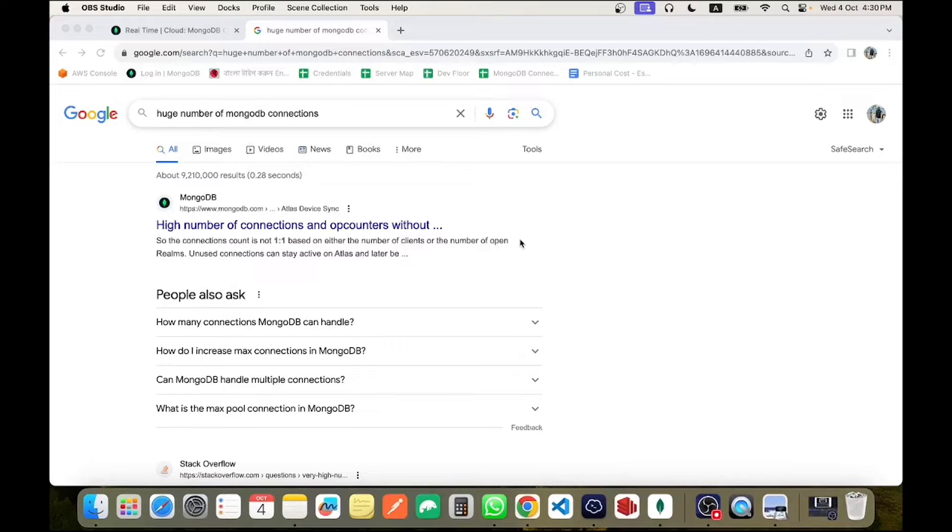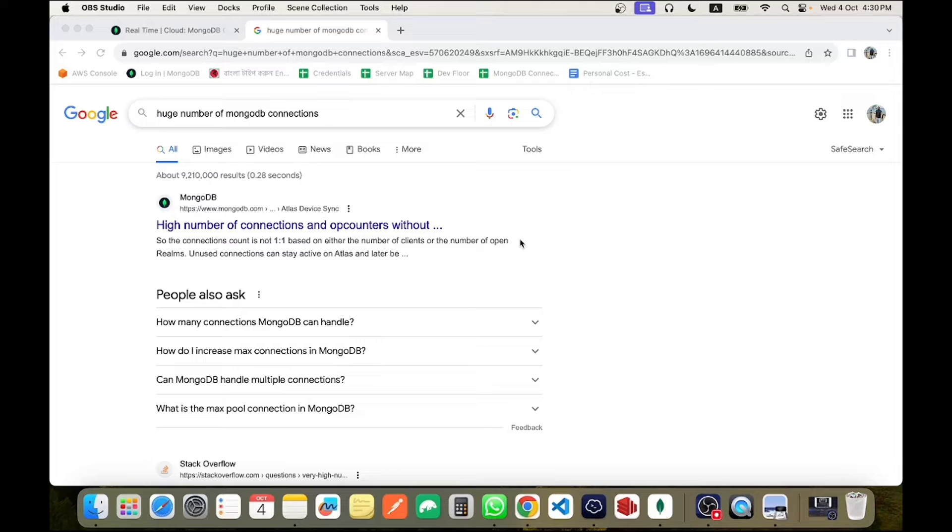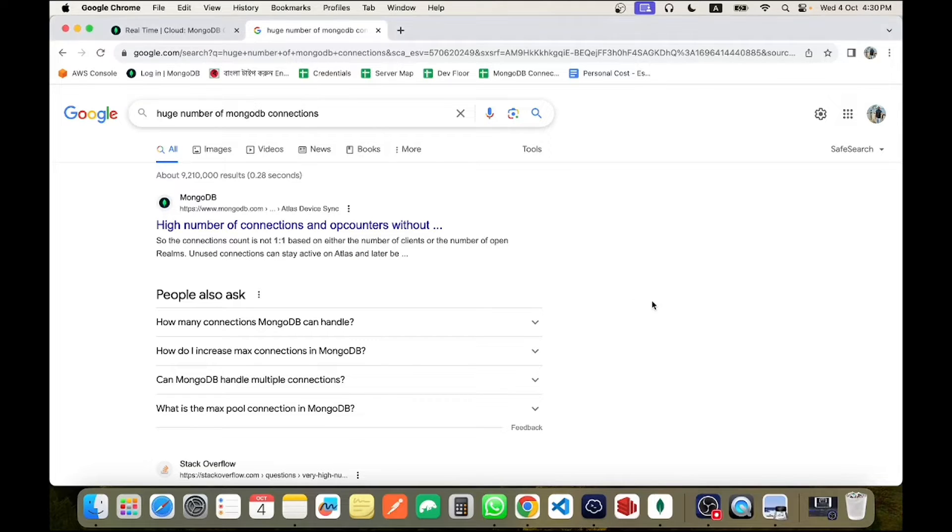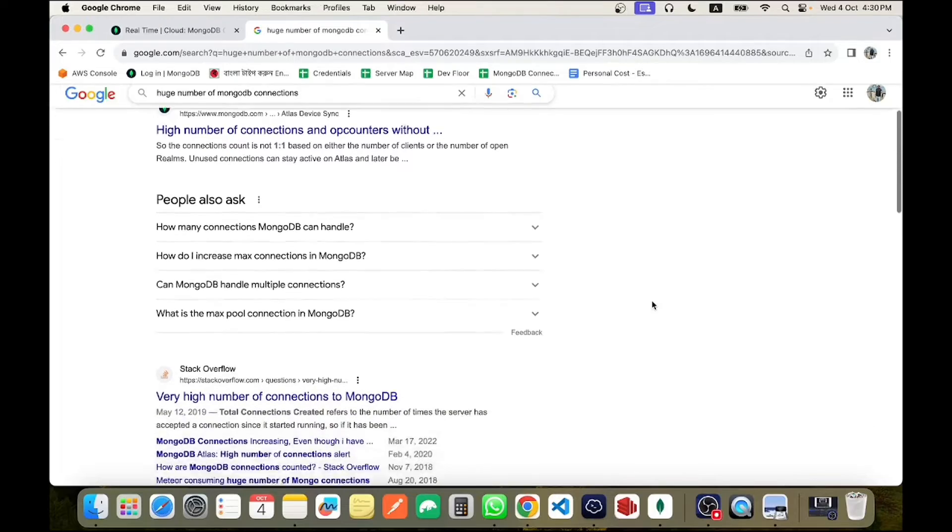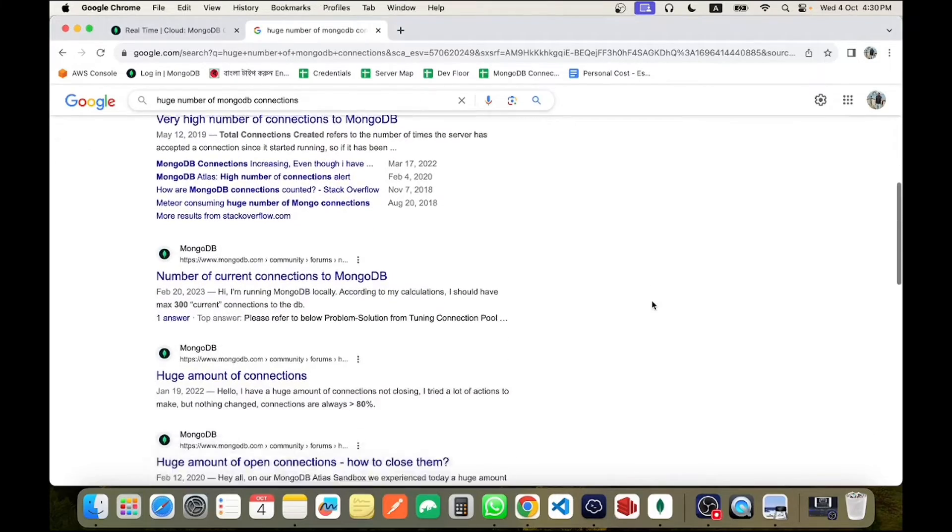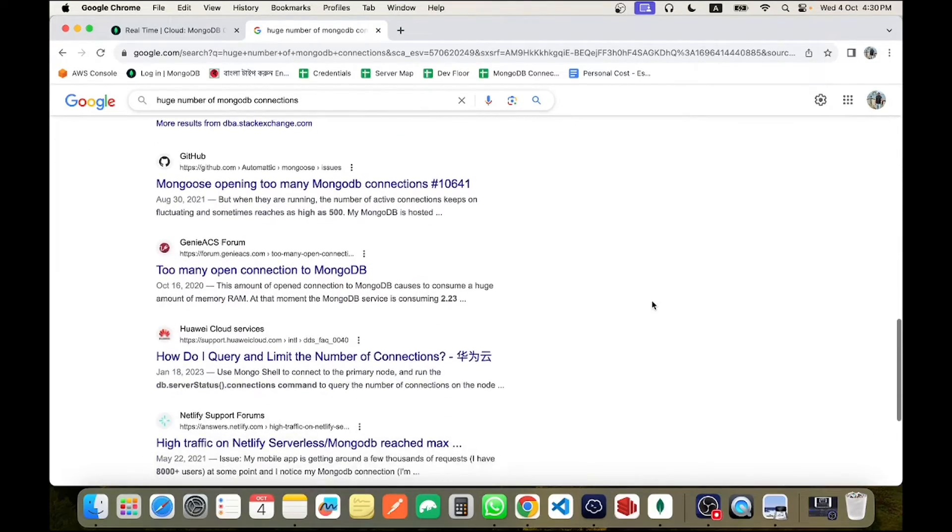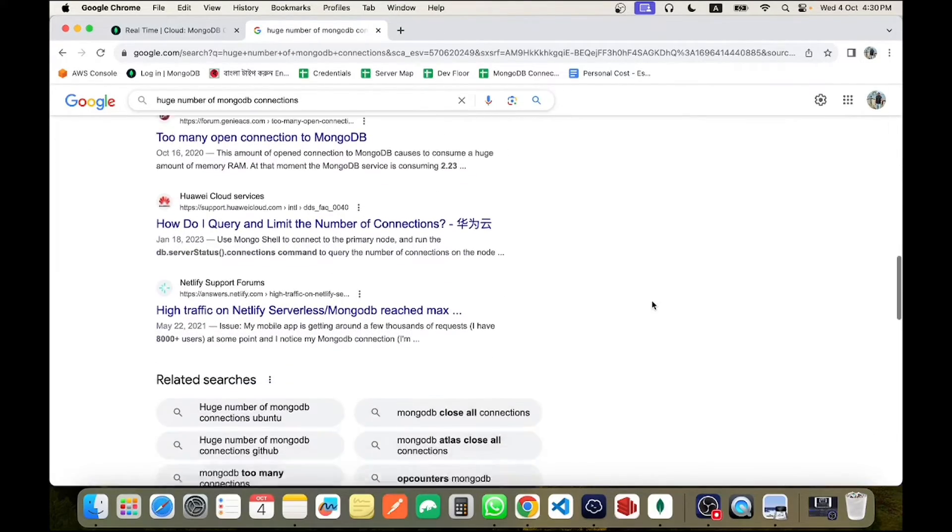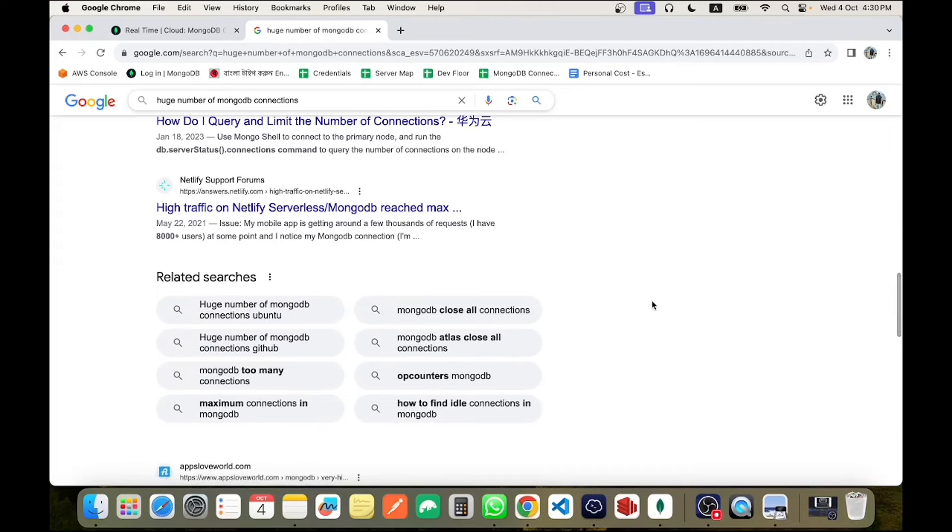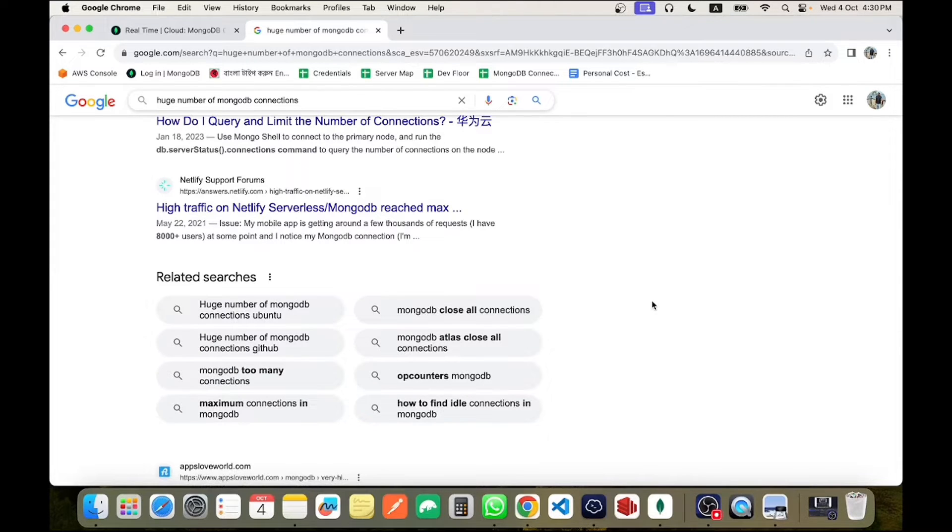Hello, welcome to Tech Founder. I'm Mosofa Imon. In this video I will discuss a common topic: the huge number of MongoDB connections. If I search in Google, you will see a lot of articles on this topic. That means it's a common issue. Personally, I faced this issue and I browsed a lot of articles but I didn't get any specific solution.